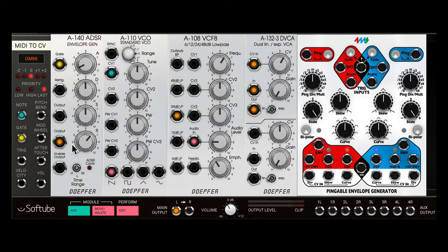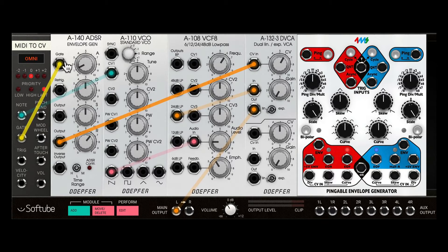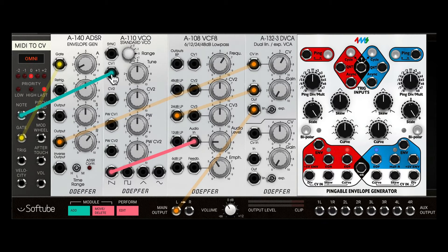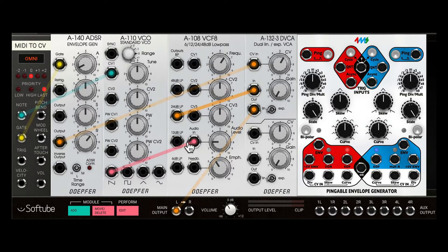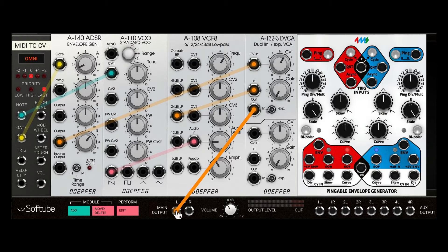Let's take a quick look at my basic patch. I have MIDI data coming in to trigger this envelope generator, and also the MIDI note being converted to CV to control this oscillator. I'm using the sawtooth output into a 24 dB per octave low pass filter going into the VCA, and that output goes into the main output of the plugin. I also have an ADSR output controlling the overall amplitude of the sound.